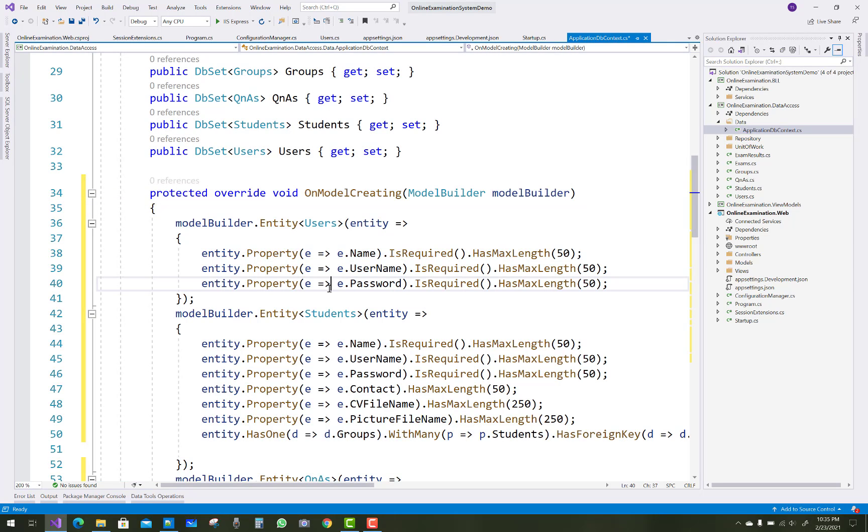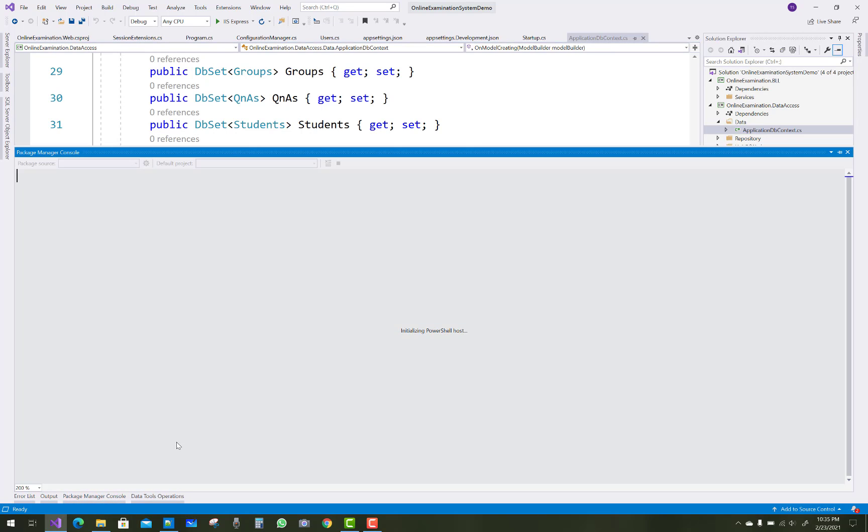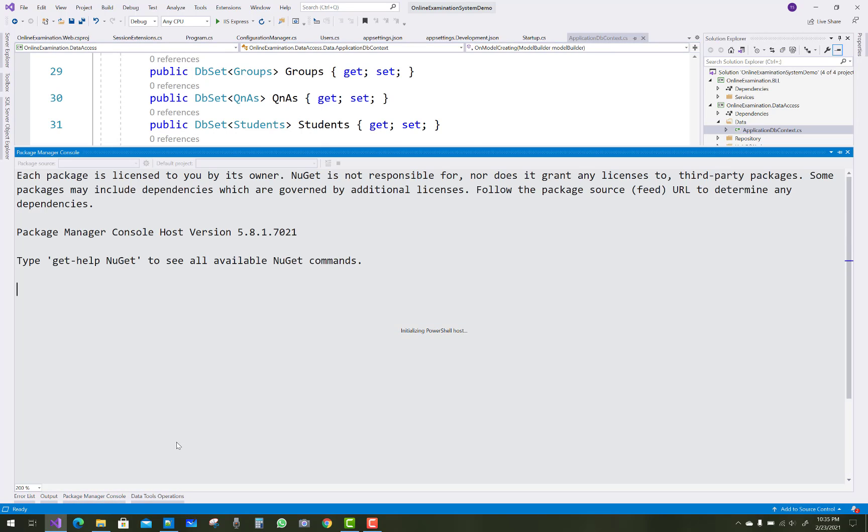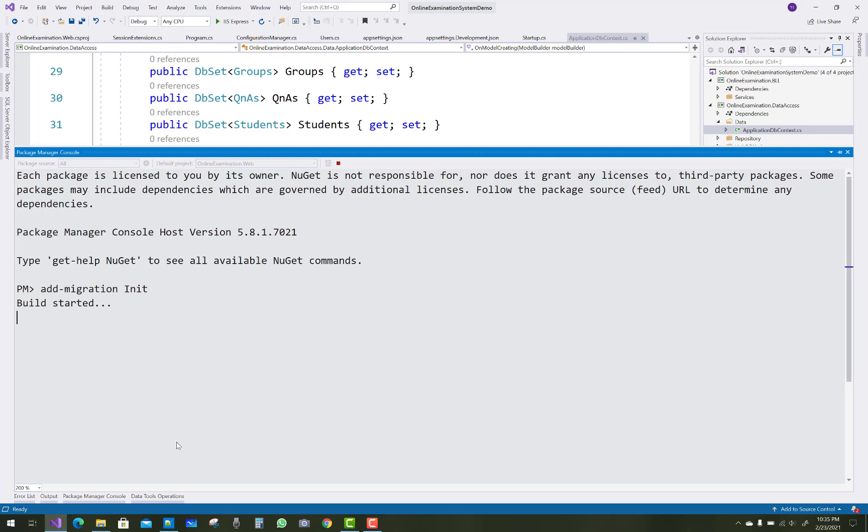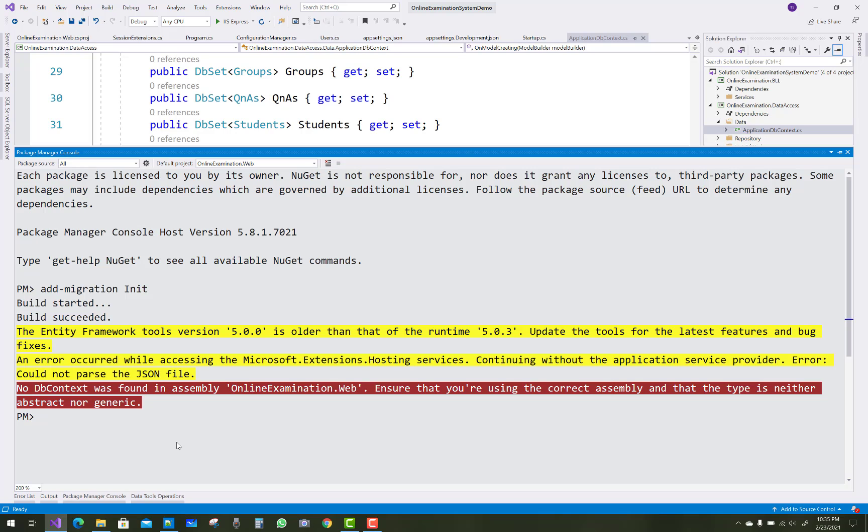Just open your package manager console inside the toolbar of your Visual Studio and just apply your migrations with the add migration command. So the first migration you can see, and build started.